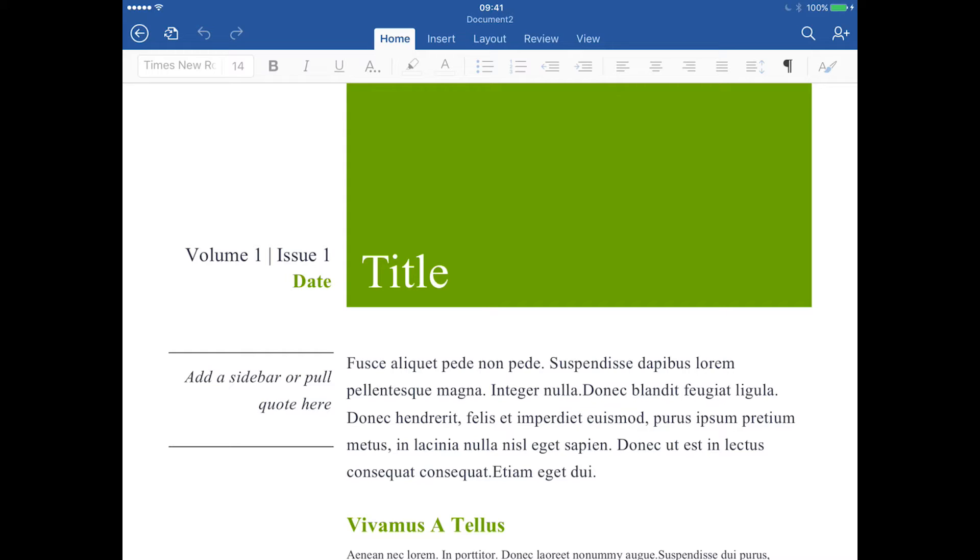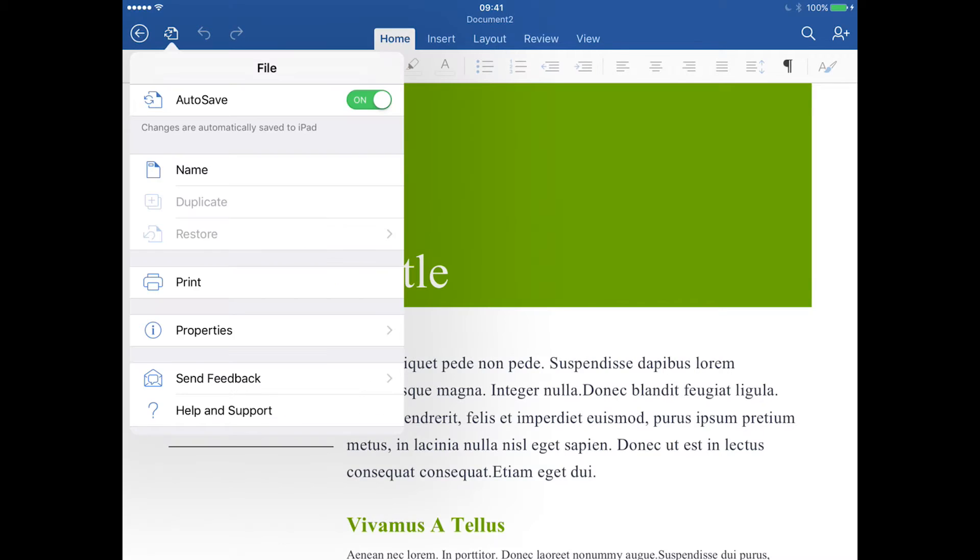I'm going to show you—it's exactly the same in all three apps. This is just a sample document I've opened here. To do it, in the top left corner you see an icon that looks like a sheet of paper with two arrows, and I'm just going to tap on that.